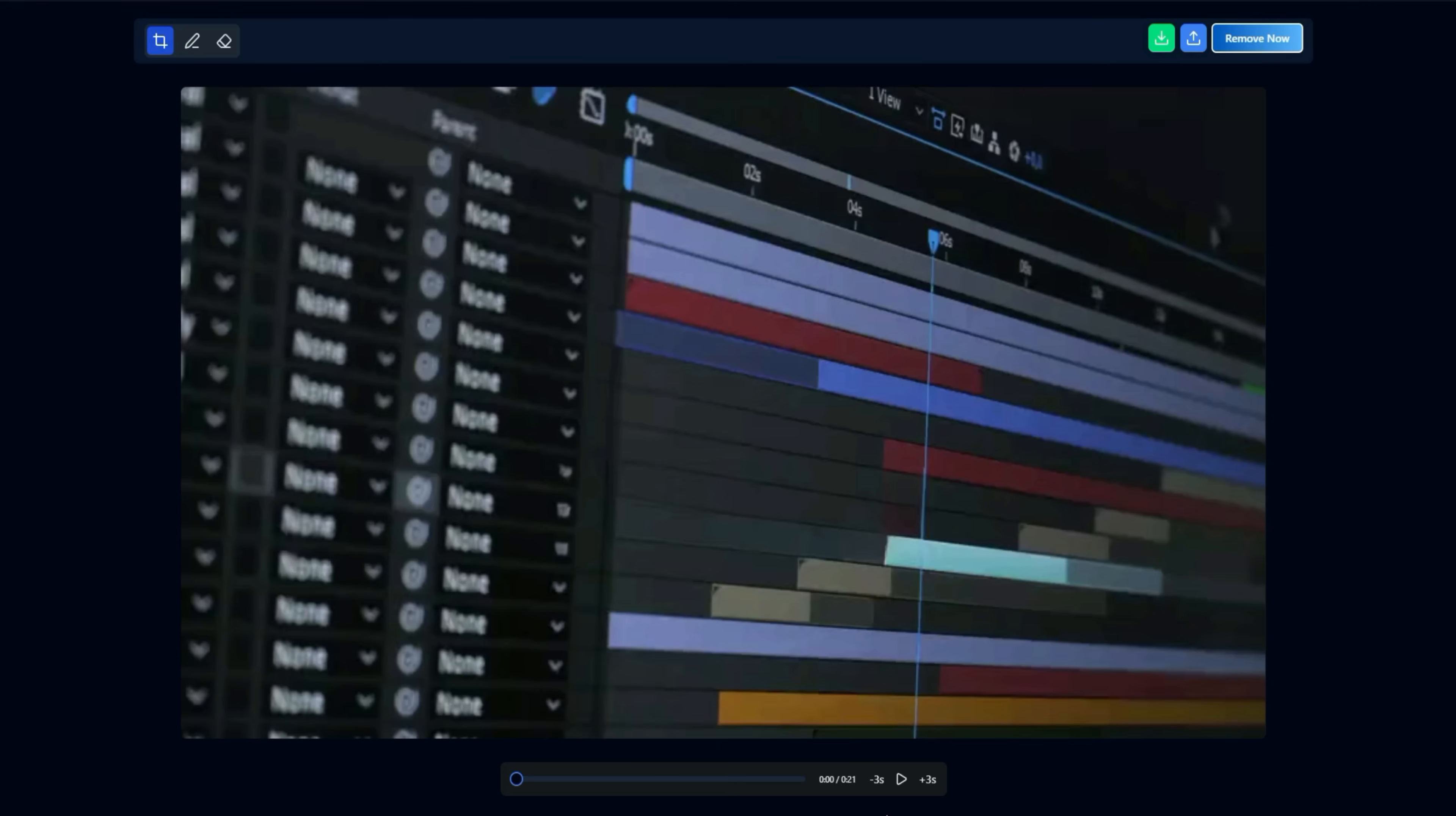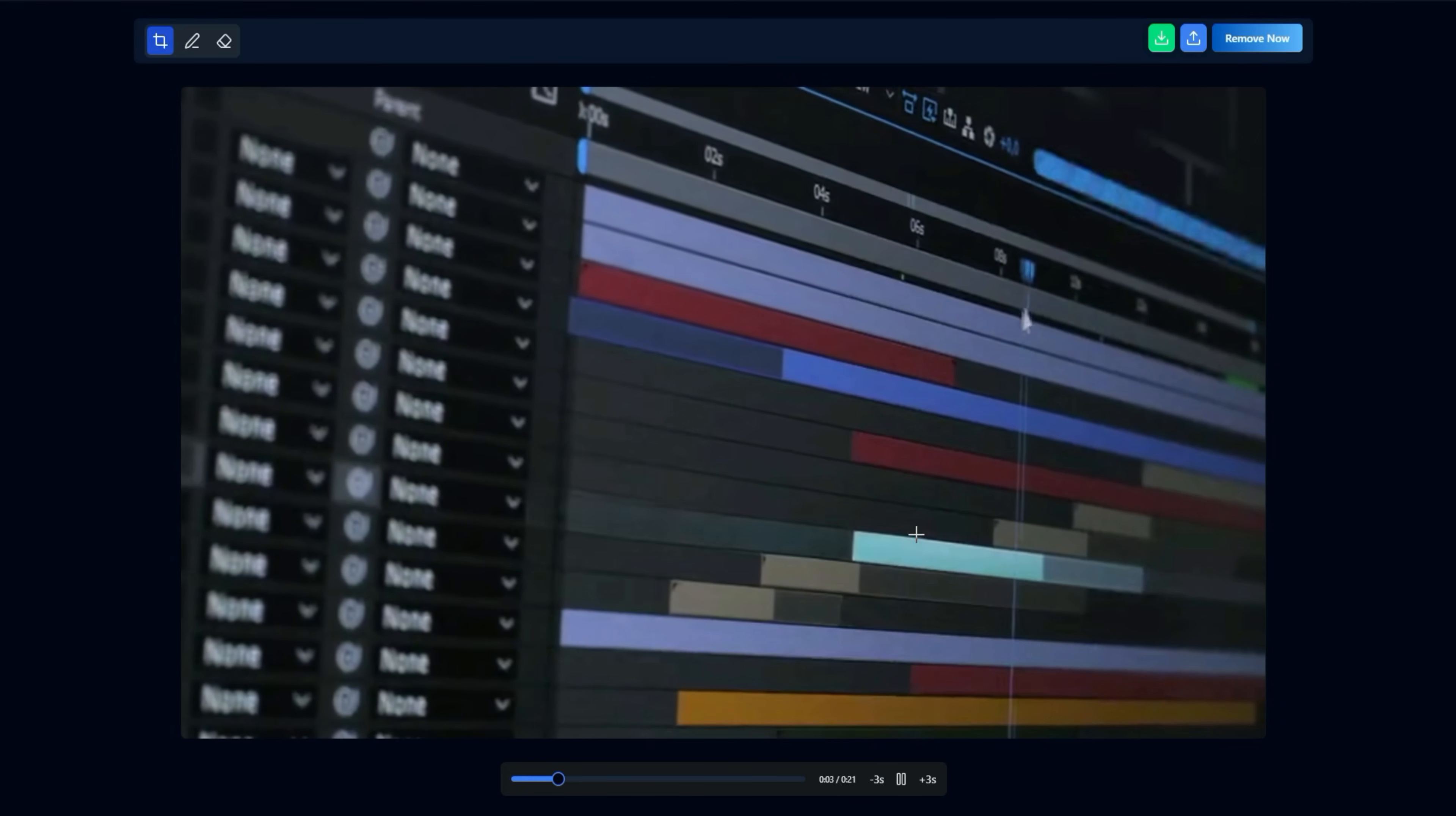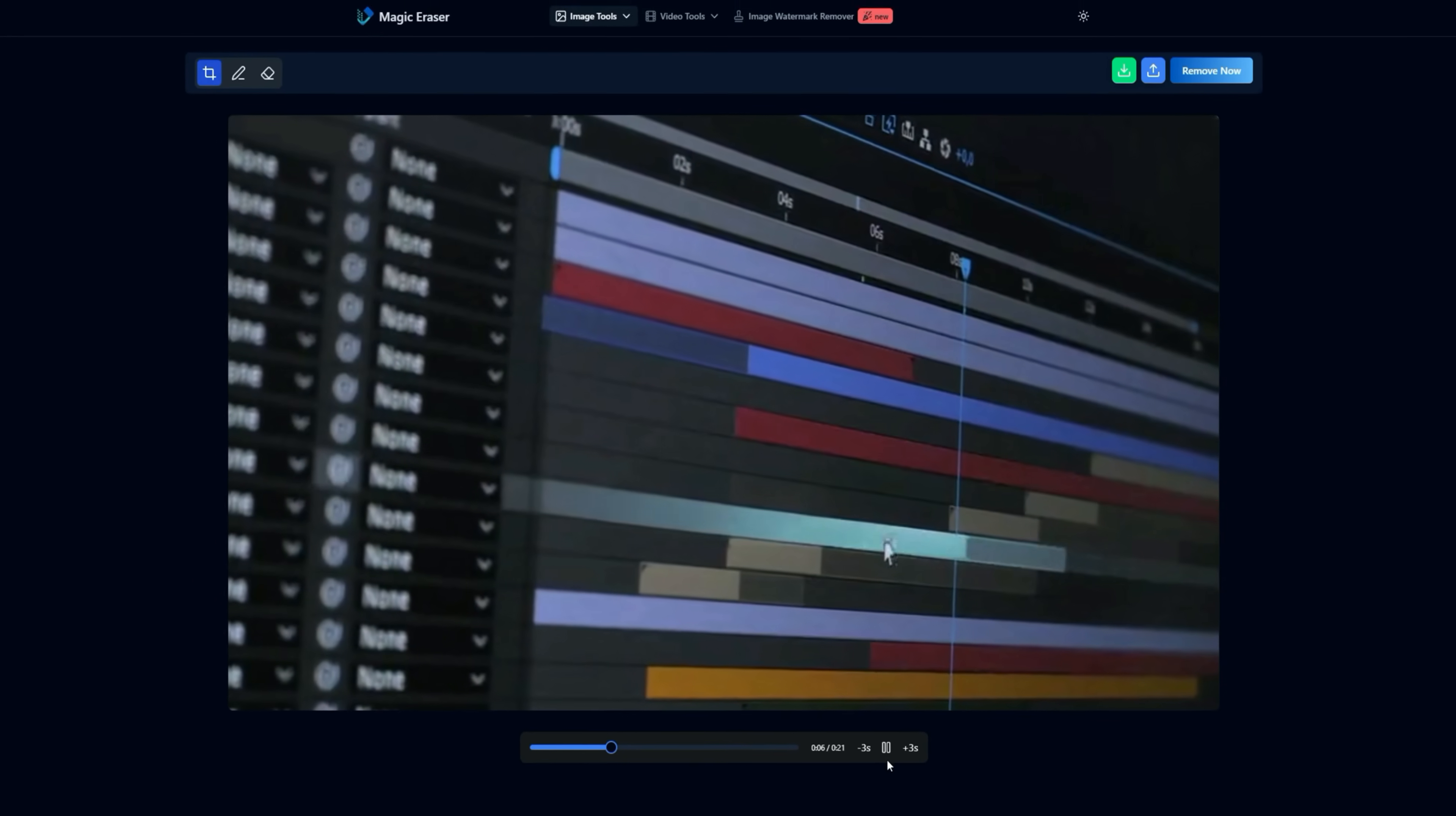The watermark disappeared instantly. When I play the video, you can clearly see that the watermark has been perfectly removed, leaving the video completely clean.